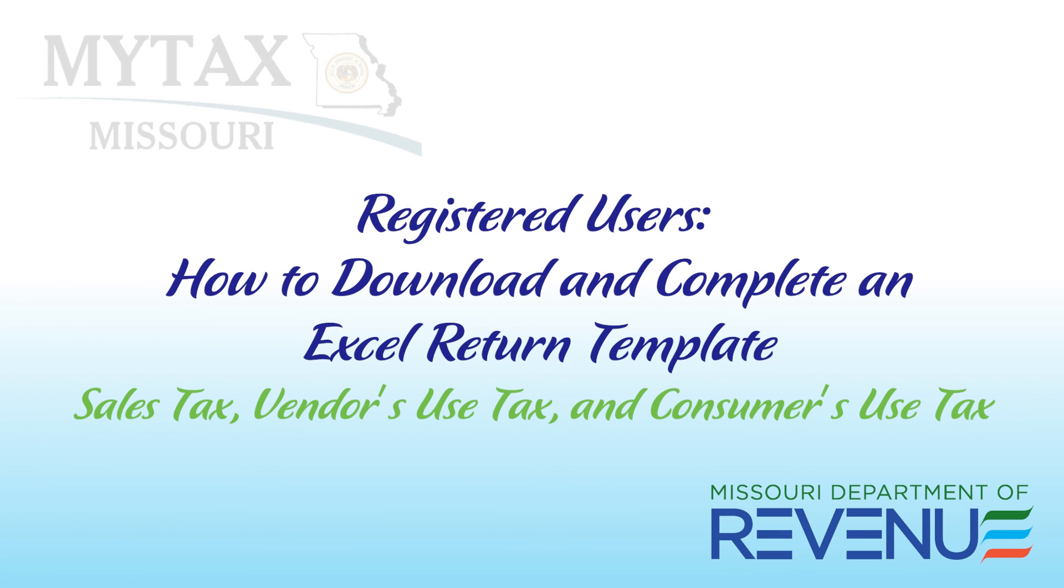Thank you for watching the Missouri Department of Revenue's tutorial for registered users on how to download and complete an Excel return template.